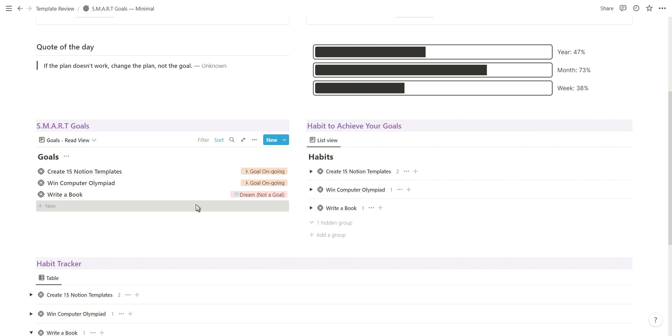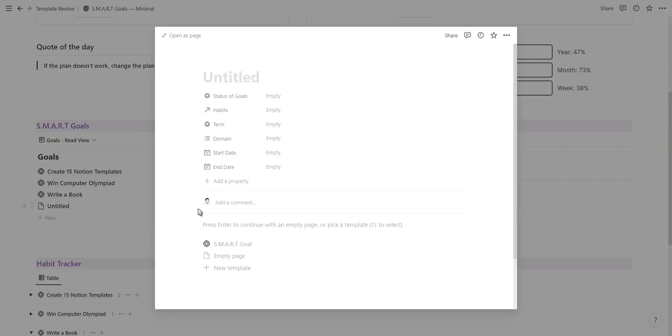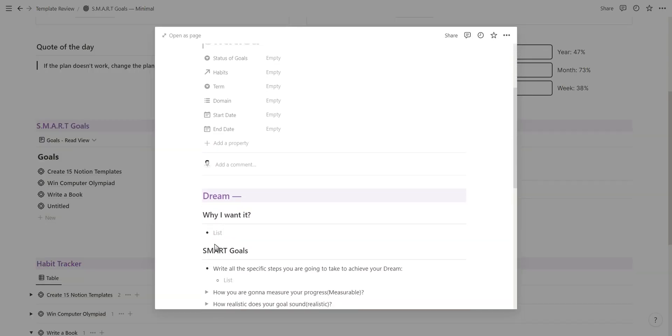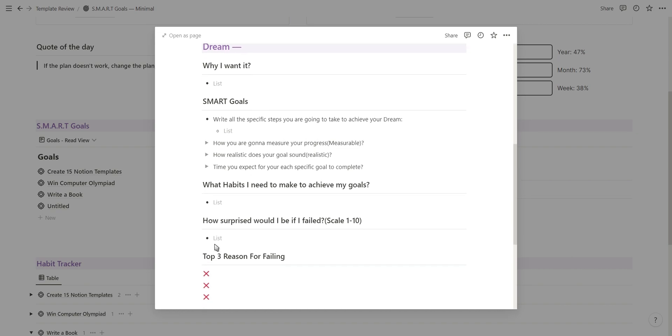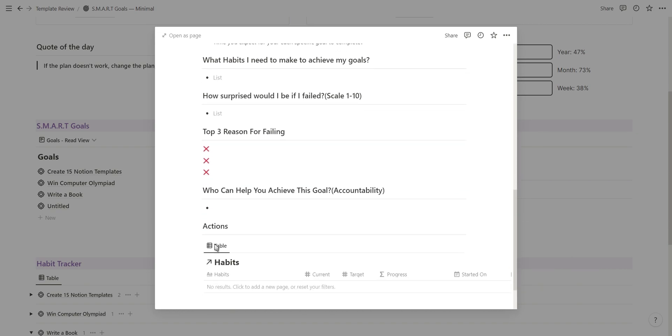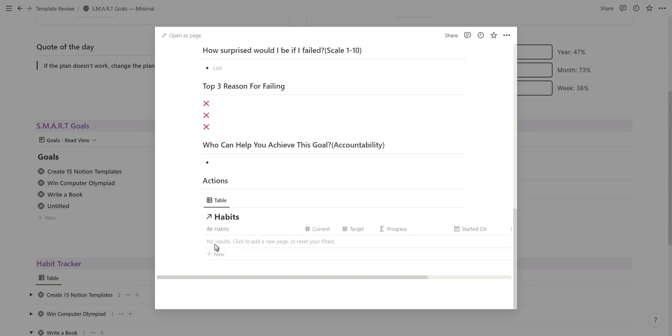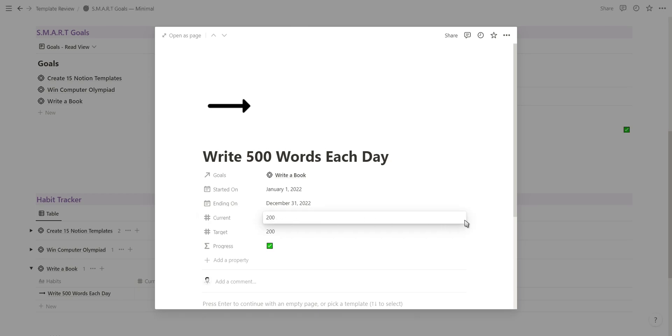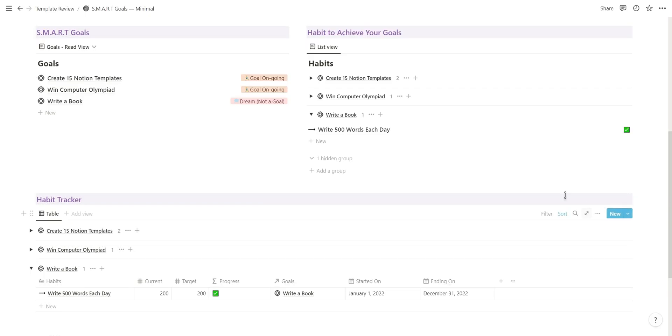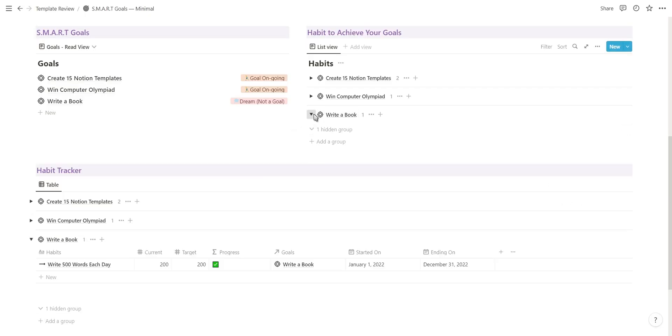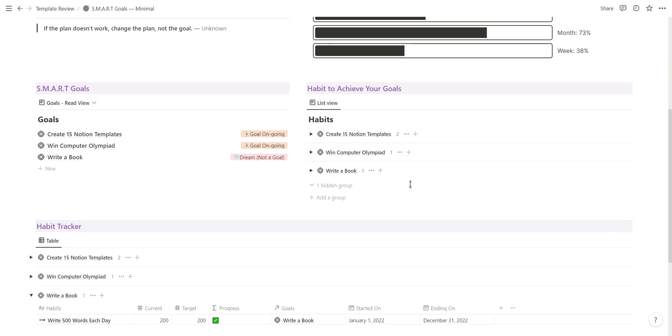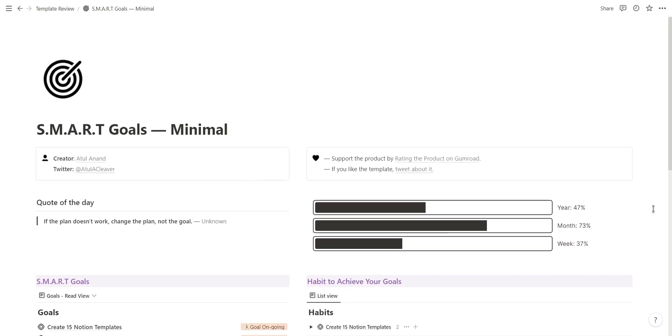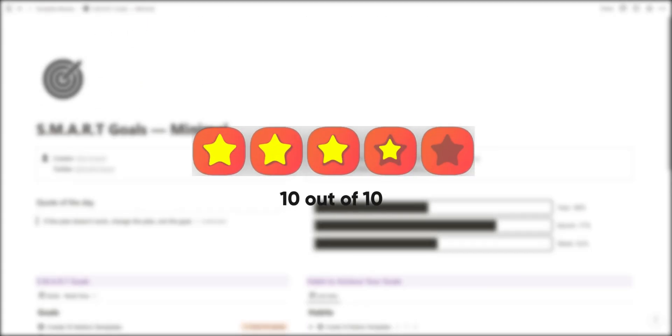When you add a new goal, you can use the template button to add a self-referencing habit tracker database as well as a section where you can clearly define your goal. I love the clean minimalist design and the use of notion icons. The quote of the day and the widget at the top is also a really nice touch for this template. I think this template deserves a 10 out of 10.